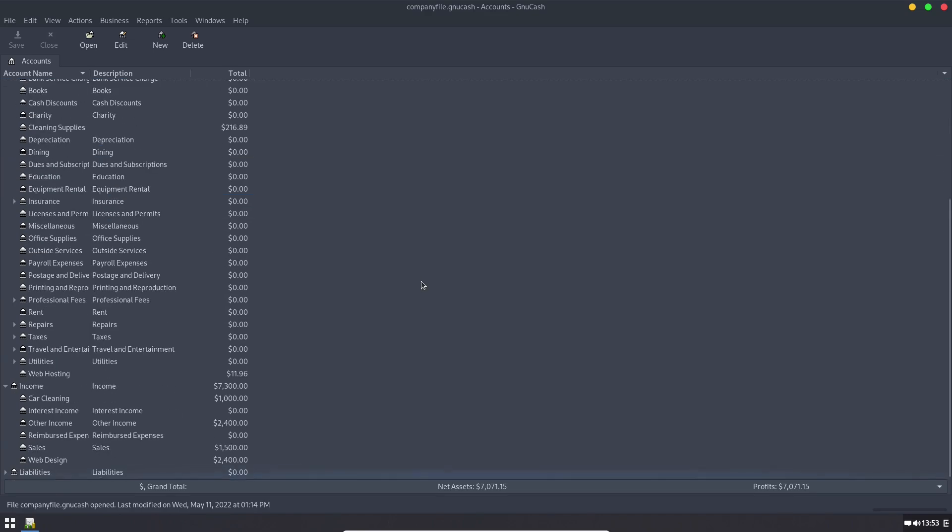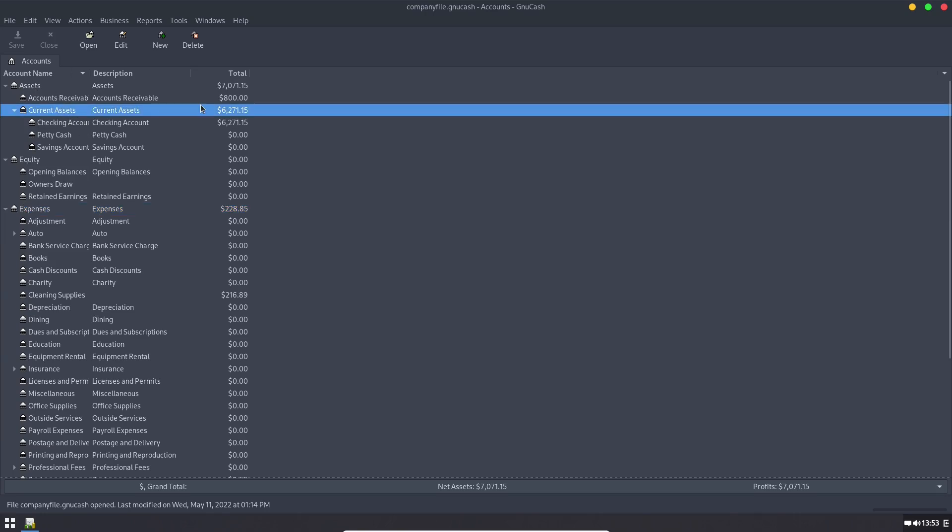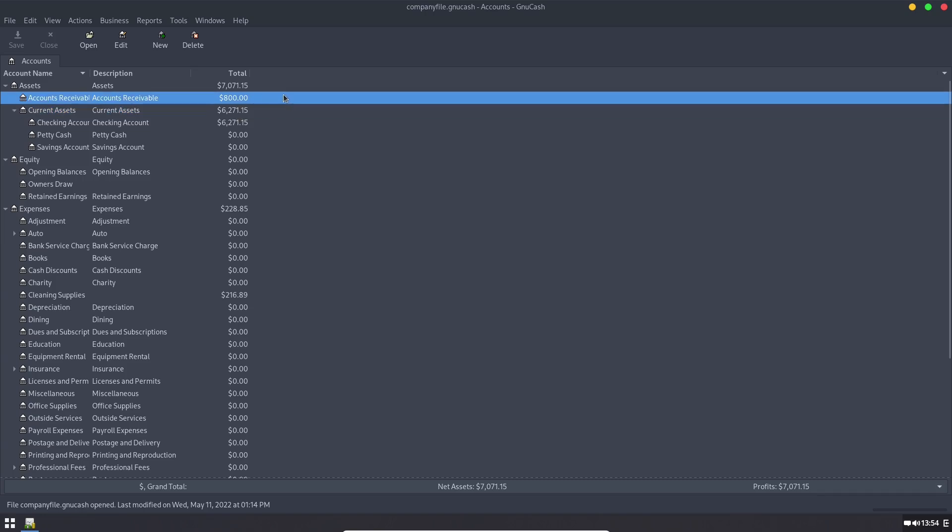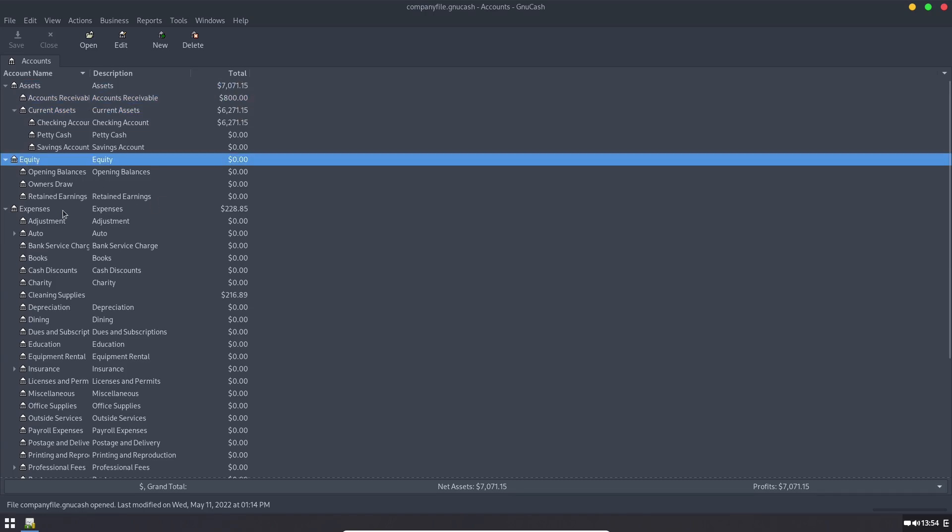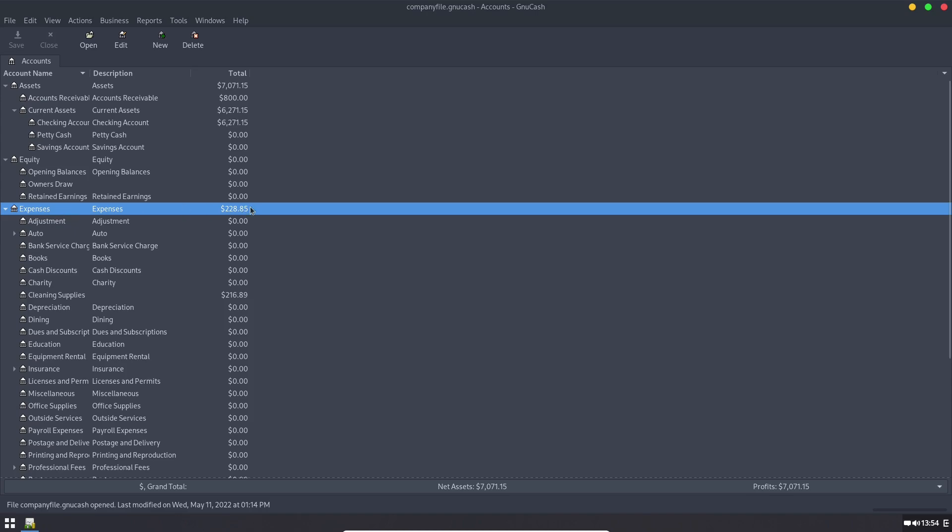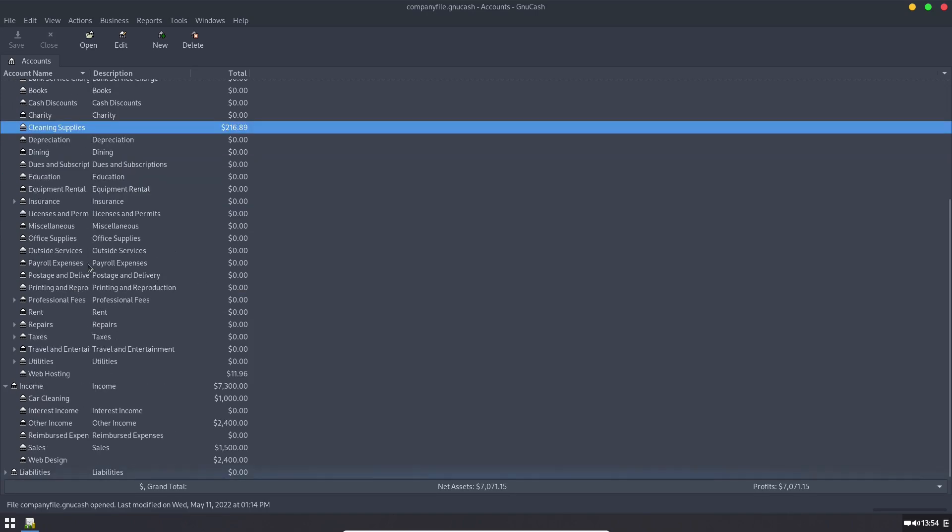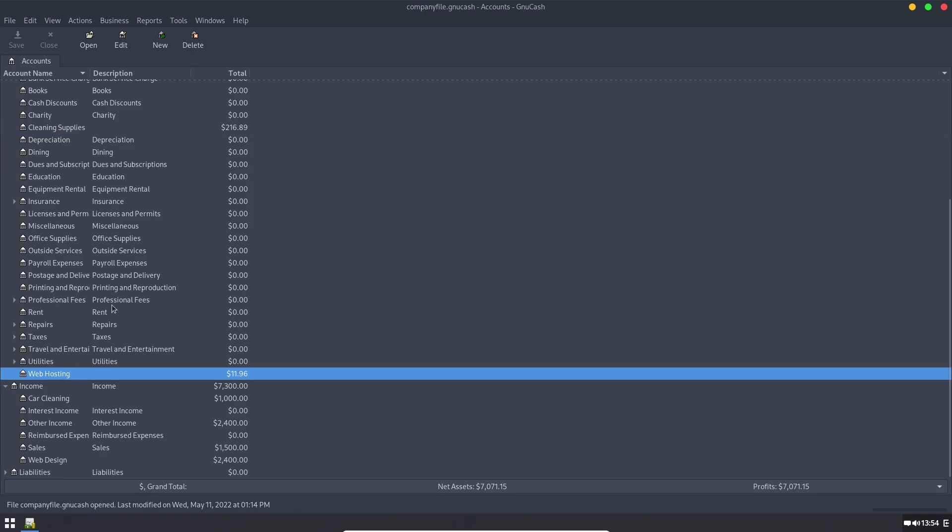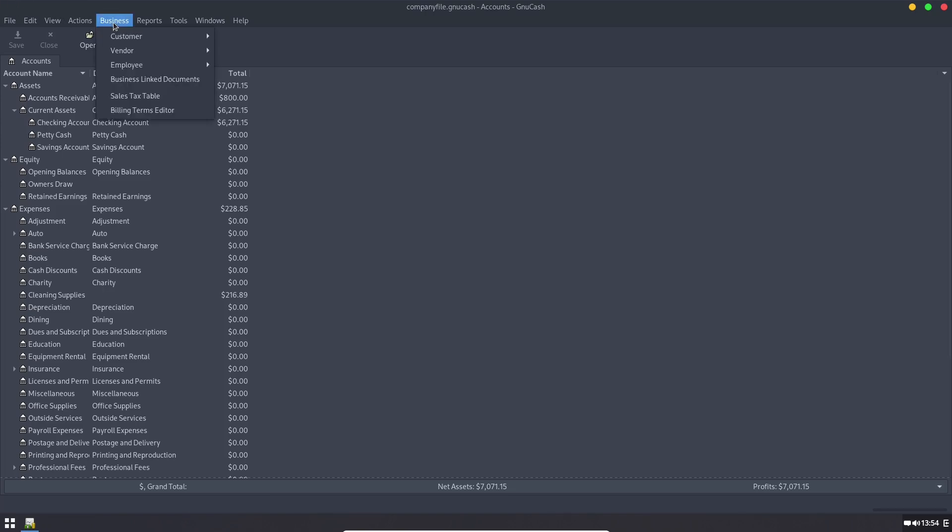So we're going to land over here on our main window and the default window just pulls up the individual accounts. You can see our current assets, our accounts receivables, details. You can see our expenses. Our expenses have been split up into cleaning supplies and web hosting. So I basically put information in here. Now what are some of the changes?